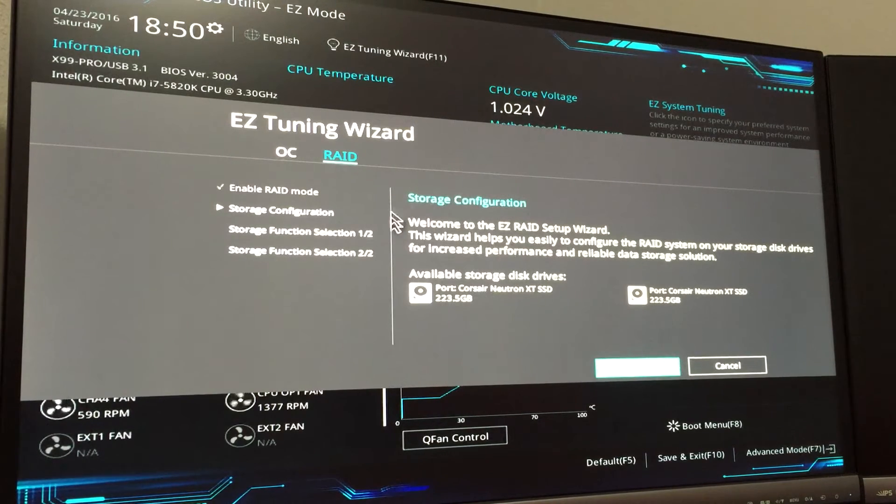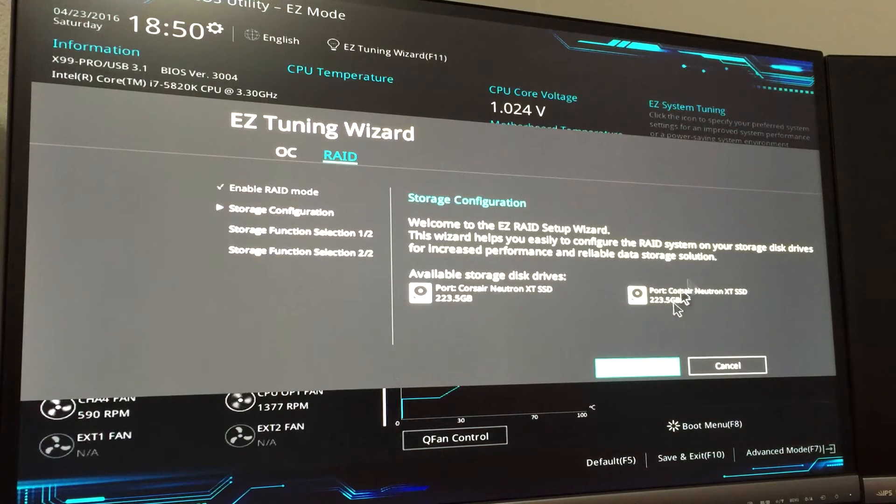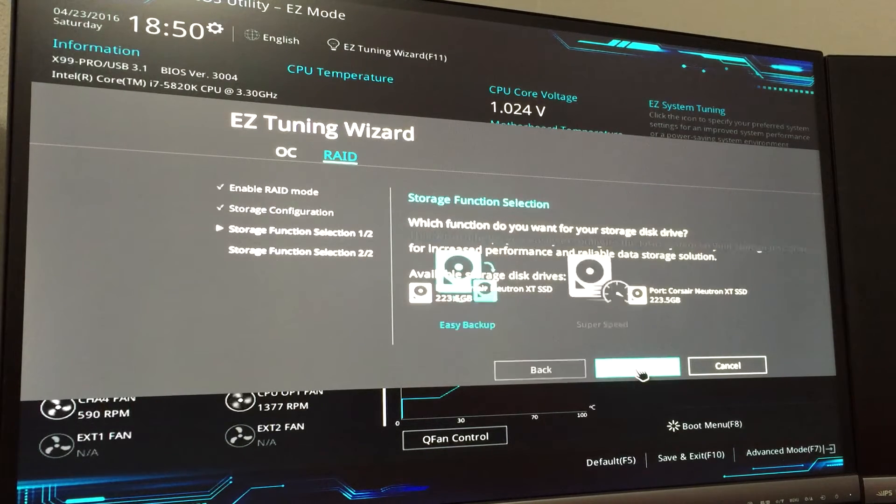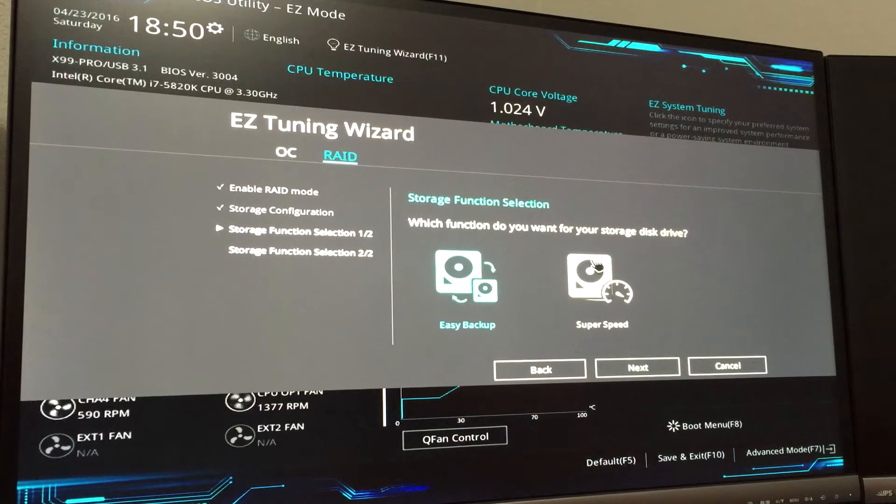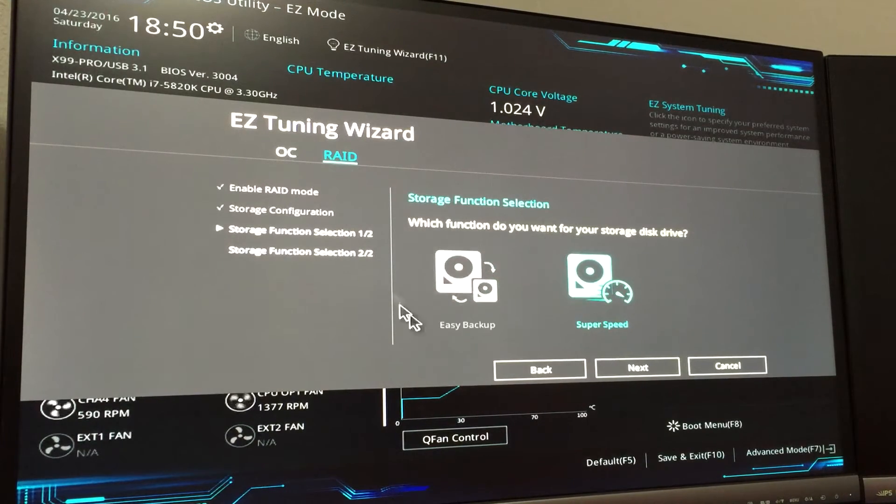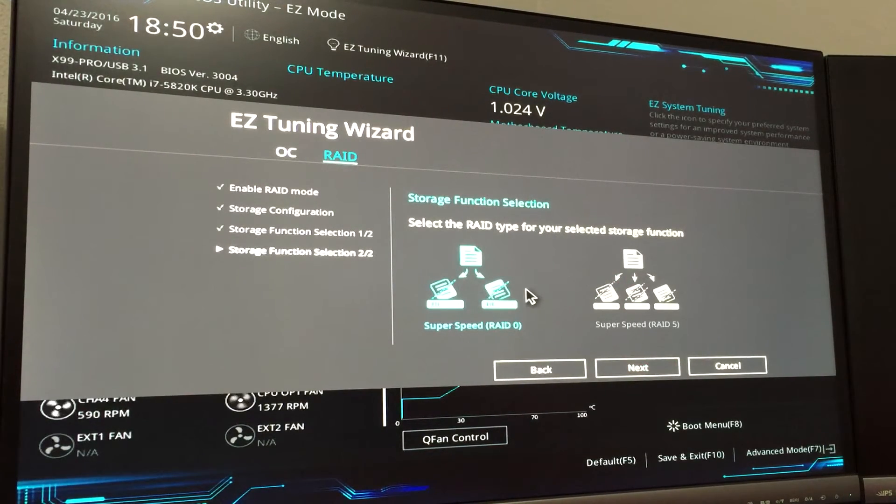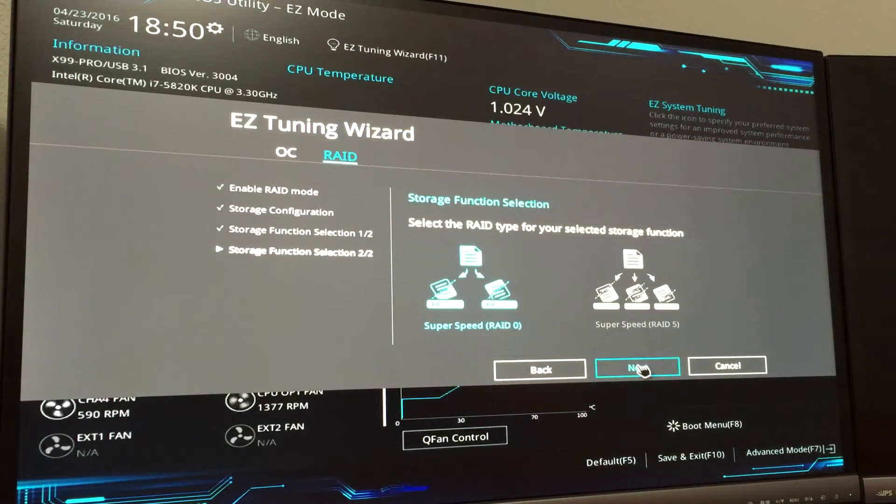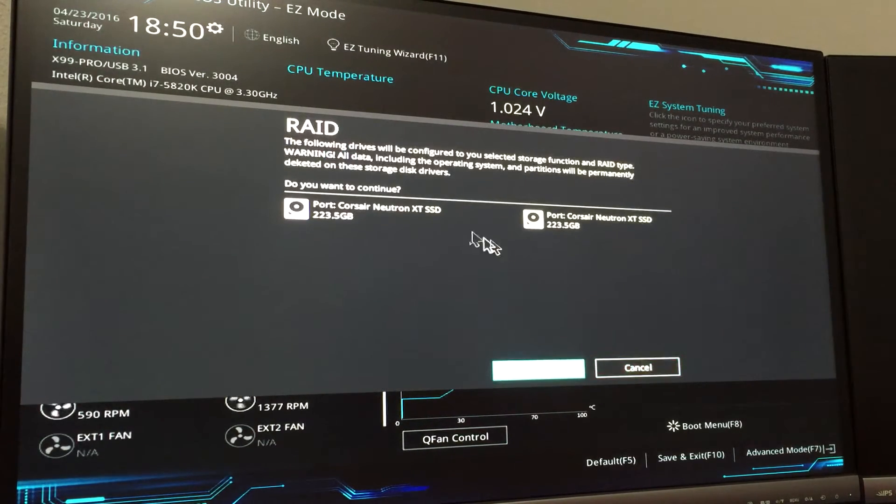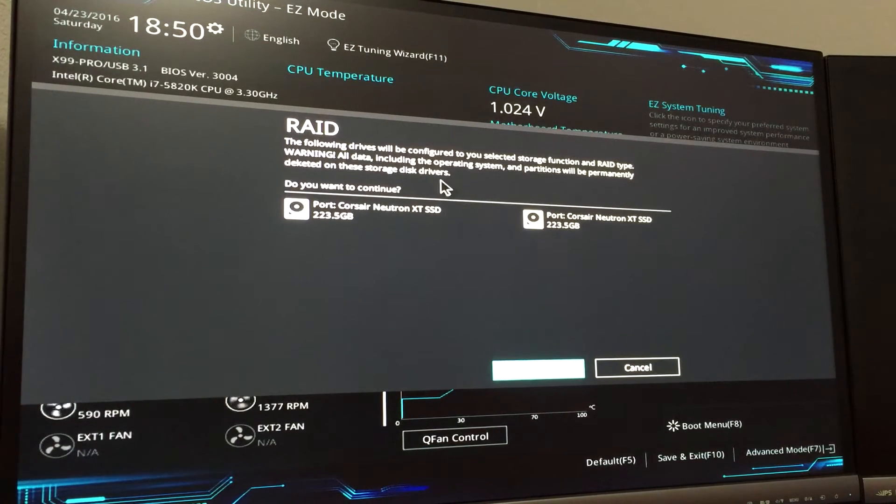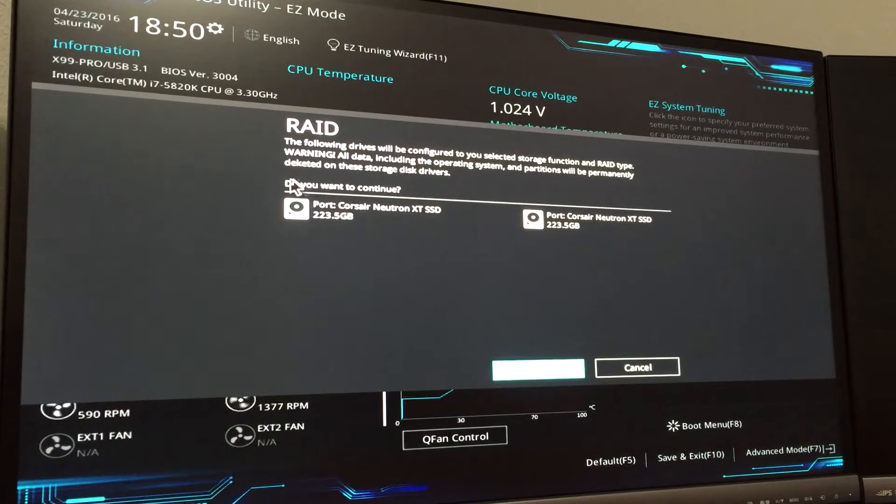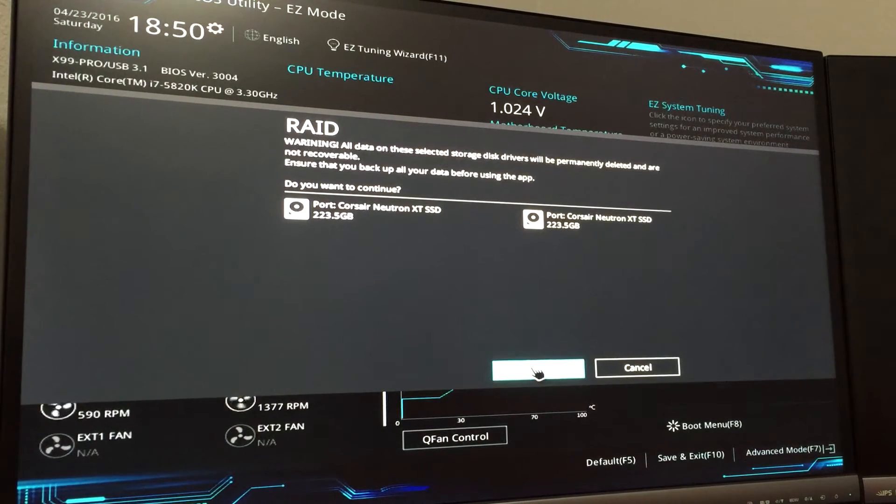It will show you what you're going to make a RAID with. It's already selected the two discs that I have in my drive. For me I'm choosing the Super Speed, which will be RAID 0, so I'm going to select that and hit Next. Then it's going to give me two options - do I want RAID 0 or RAID 5? For me I'm going with RAID 0, then I hit Next. Now it's just saying you're about to do what you're about to do, do you want to continue? For me I definitely want to continue, so I'm going to hit Next.